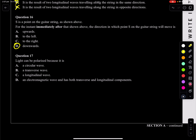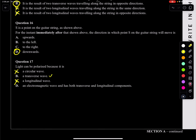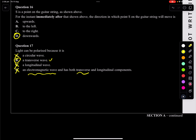Question 17: light can be polarized because it is what? It is a transverse wave — that's the only way. Looking at the answers: a circular wave? No. A transverse wave? Absolutely. A longitudinal wave? No. An electromagnetic wave? Yes — but option D says it has both transverse and longitudinal, which is no. So only B must be your answer: a transverse wave is the thing that can actually be polarized. Light can be polarized because it is a transverse wave.